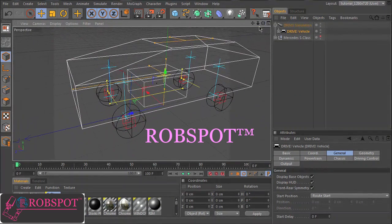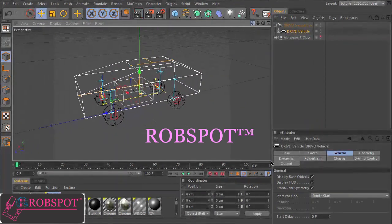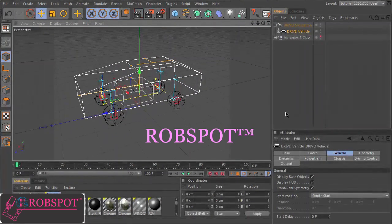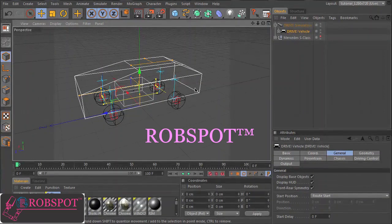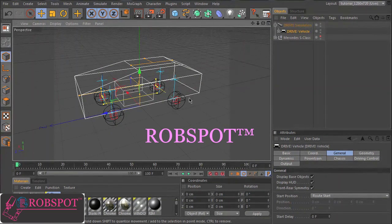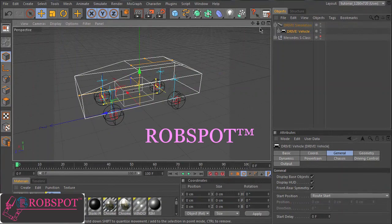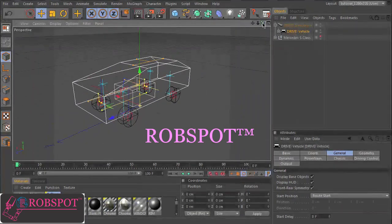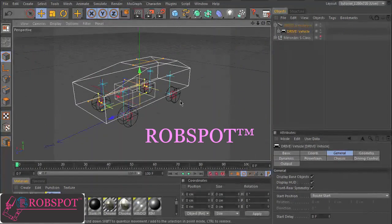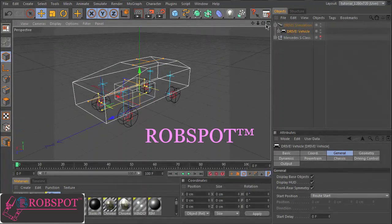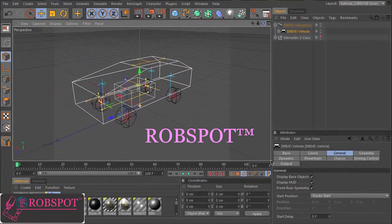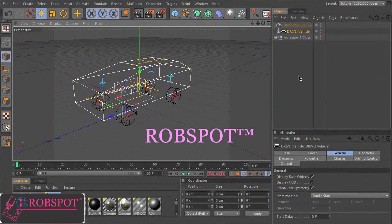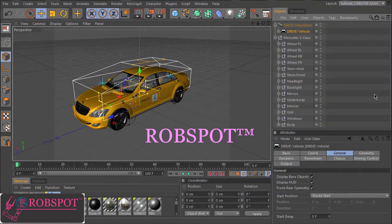That is already ready to drive. You can see here some container objects for the wheels, for the body, for the engine, and some handles to adjust sizes and so on. So the next step is to adjust these container objects to our model, the beautiful S class. And now the basic setup is done.